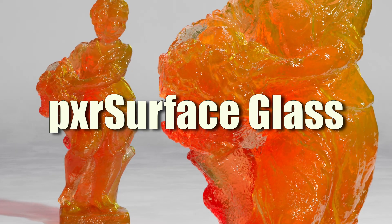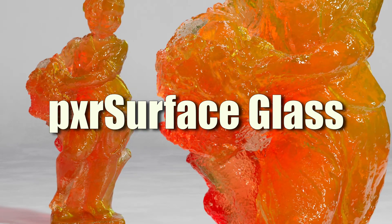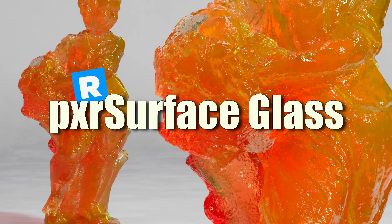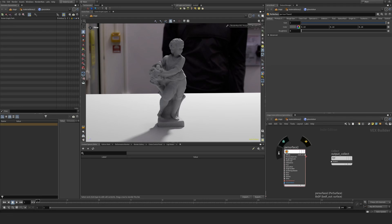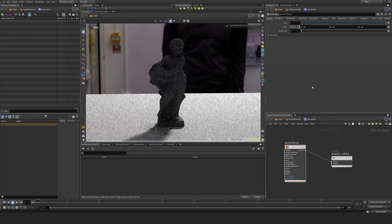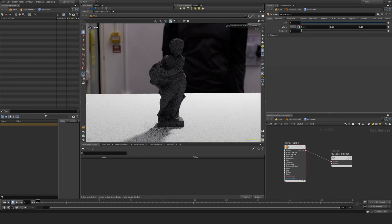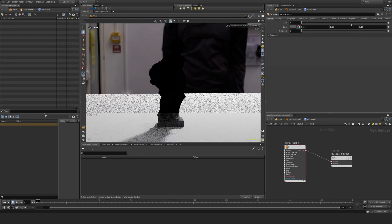In this episode, we're going to continue to take a look at glass. I want to look at absorption and scattering. In this pixel surface, I'm just going to connect it to my output collect node and turn off diffuse.